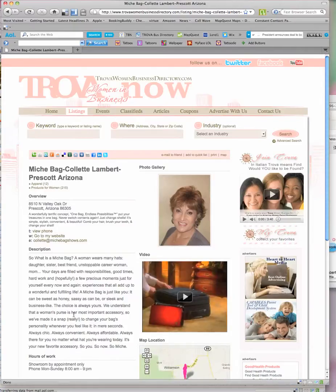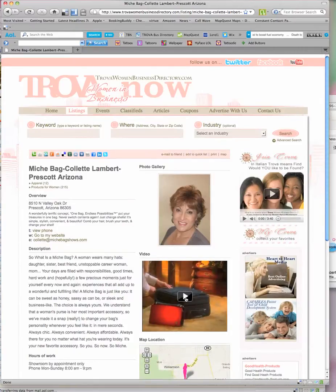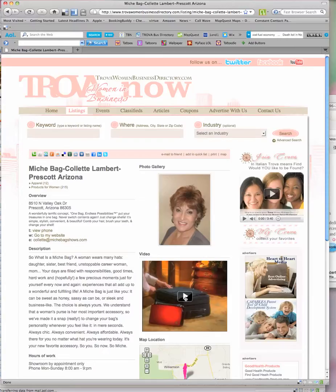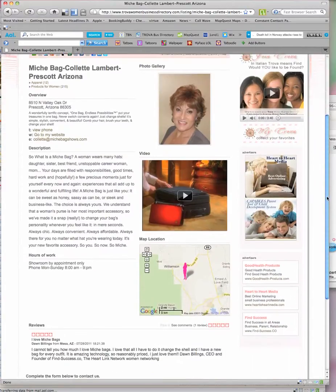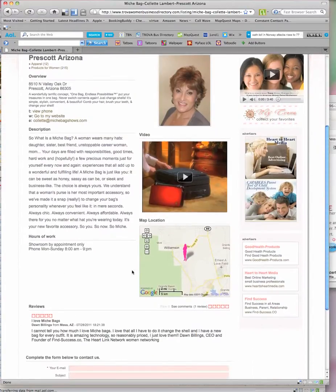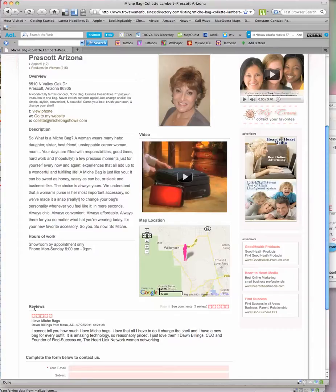That will take me to her one-page mini website where she has a beautiful picture and her video about Michi bags, her location, all of her information. When I go down here it says reviews, see comments, one review.